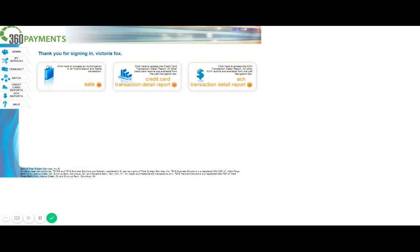Hello and welcome to the 360 payments training video on Transaction Express. Today we'll be going over a couple of basic functions within the Transaction Express gateway. As you can see here, I'm already signed in to the virtual terminal, so we're ready to begin.